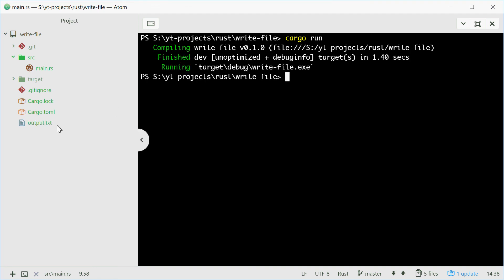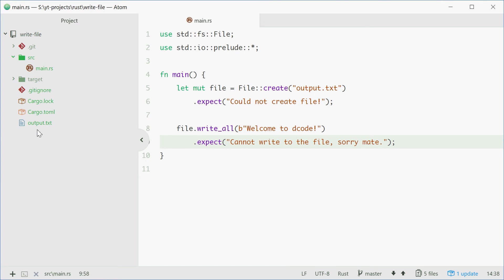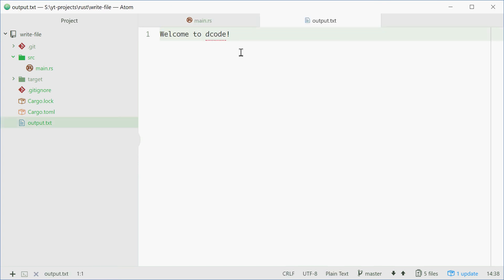And hopefully we get our file. And we do right here. Let's see how this looks. Open it up. And we say welcome to decode.